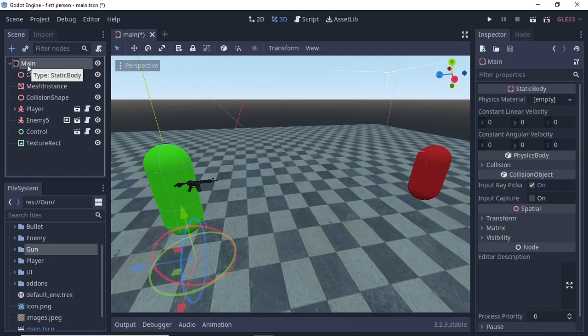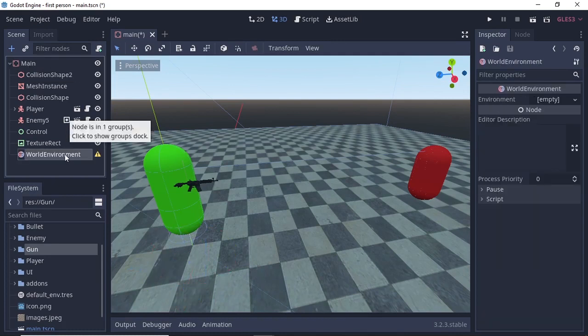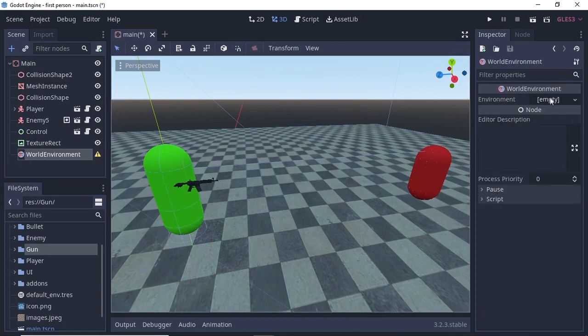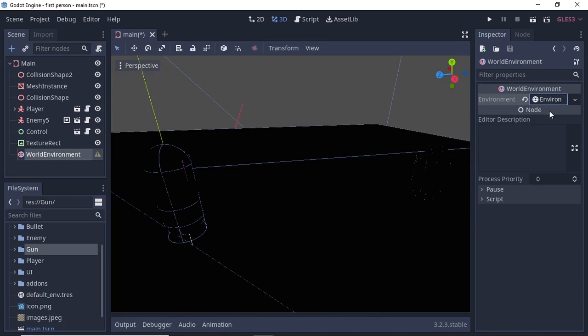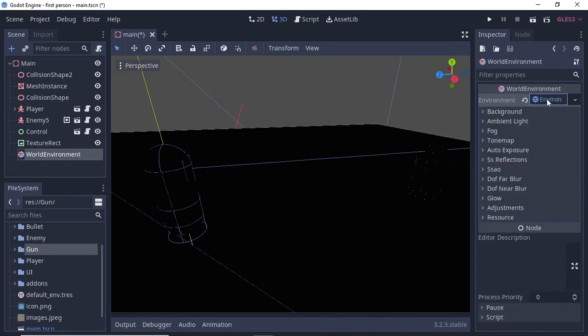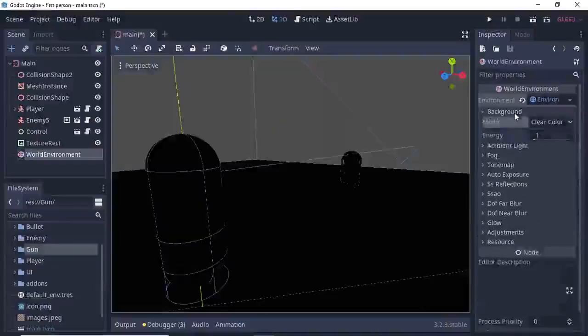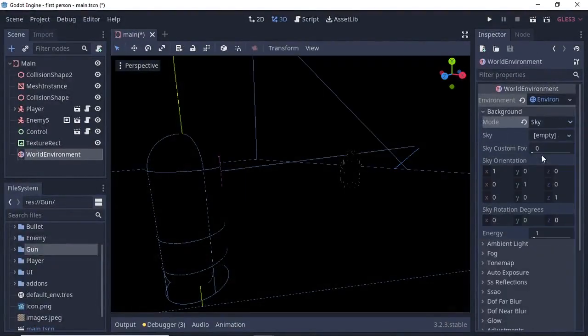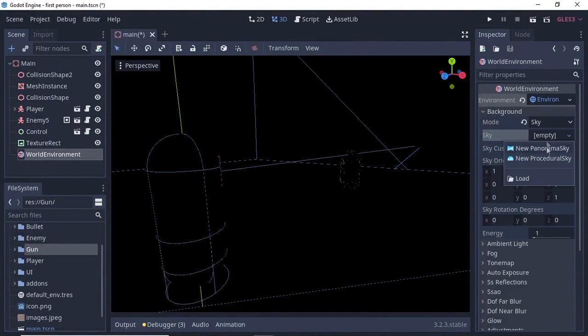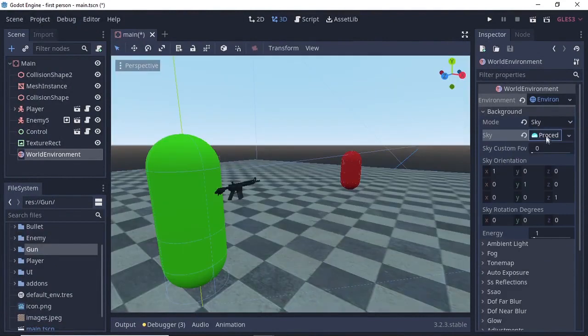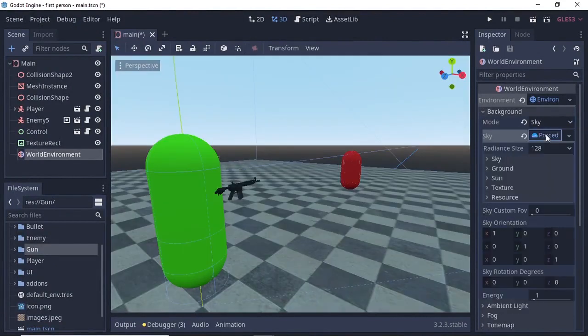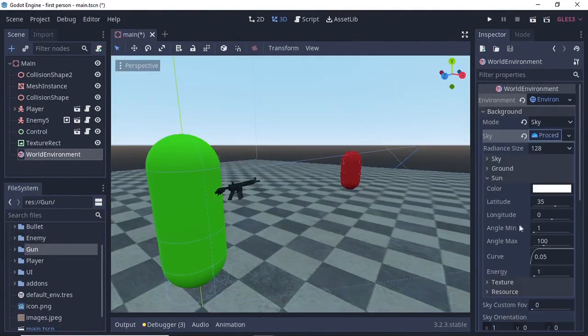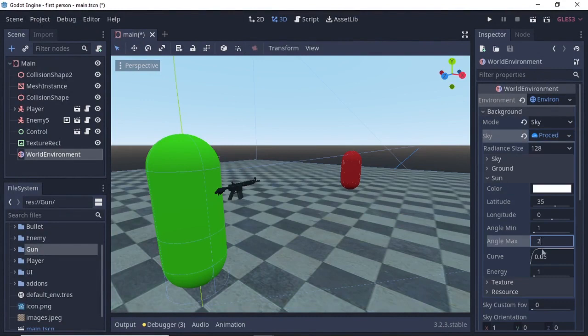Next, select the main scene or main node and add a WorldEnvironment node. Select the WorldEnvironment, click on environment, and select new environment. Select the background, change the clear color to sky, select the sky, and choose new procedural sky. Click on the procedural sky, select the sun, and change the max angle to 2 and the energy to 15.